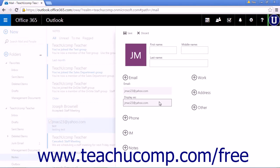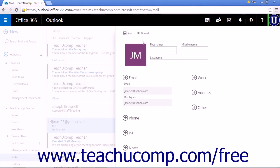Fill out any remaining information you would like and click Save to add the new contact to your contacts list.